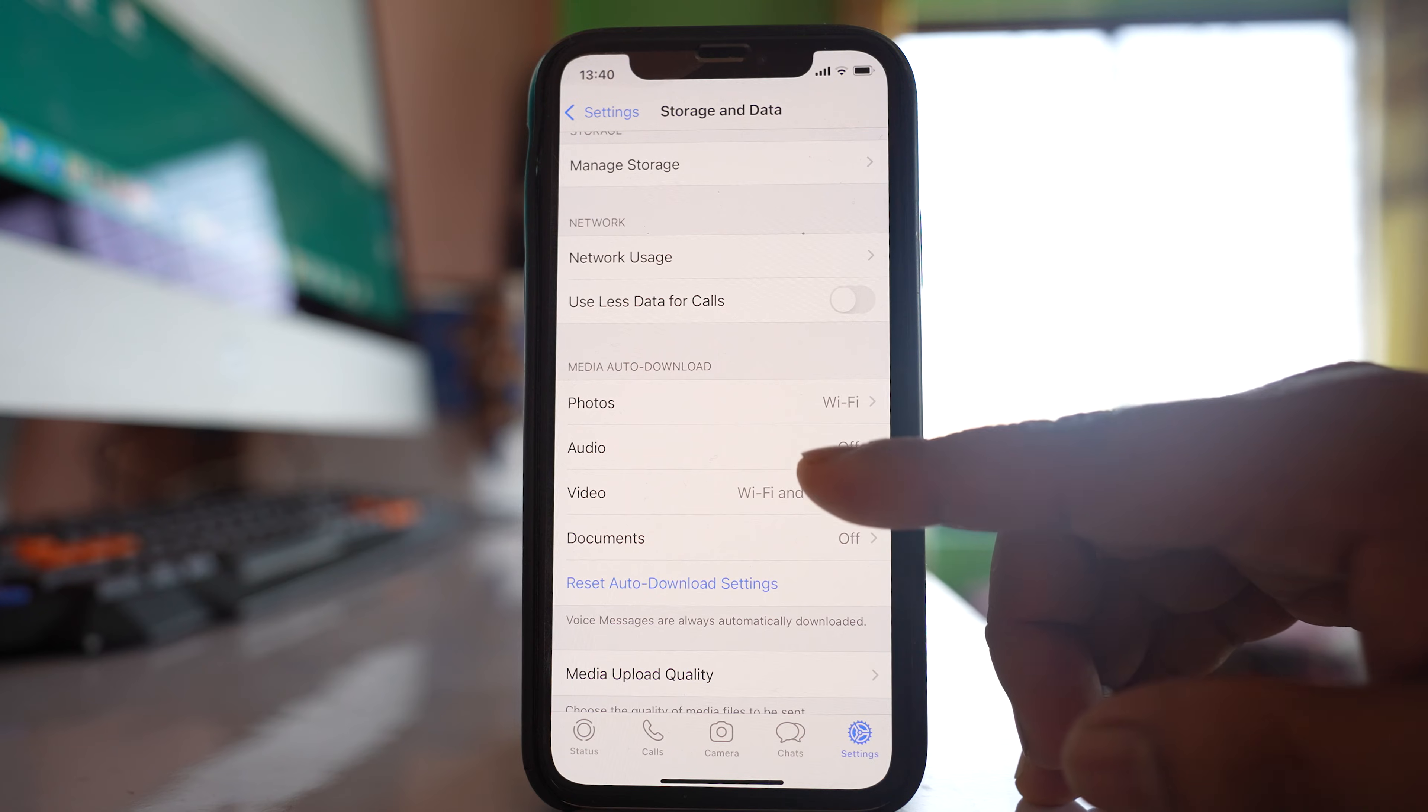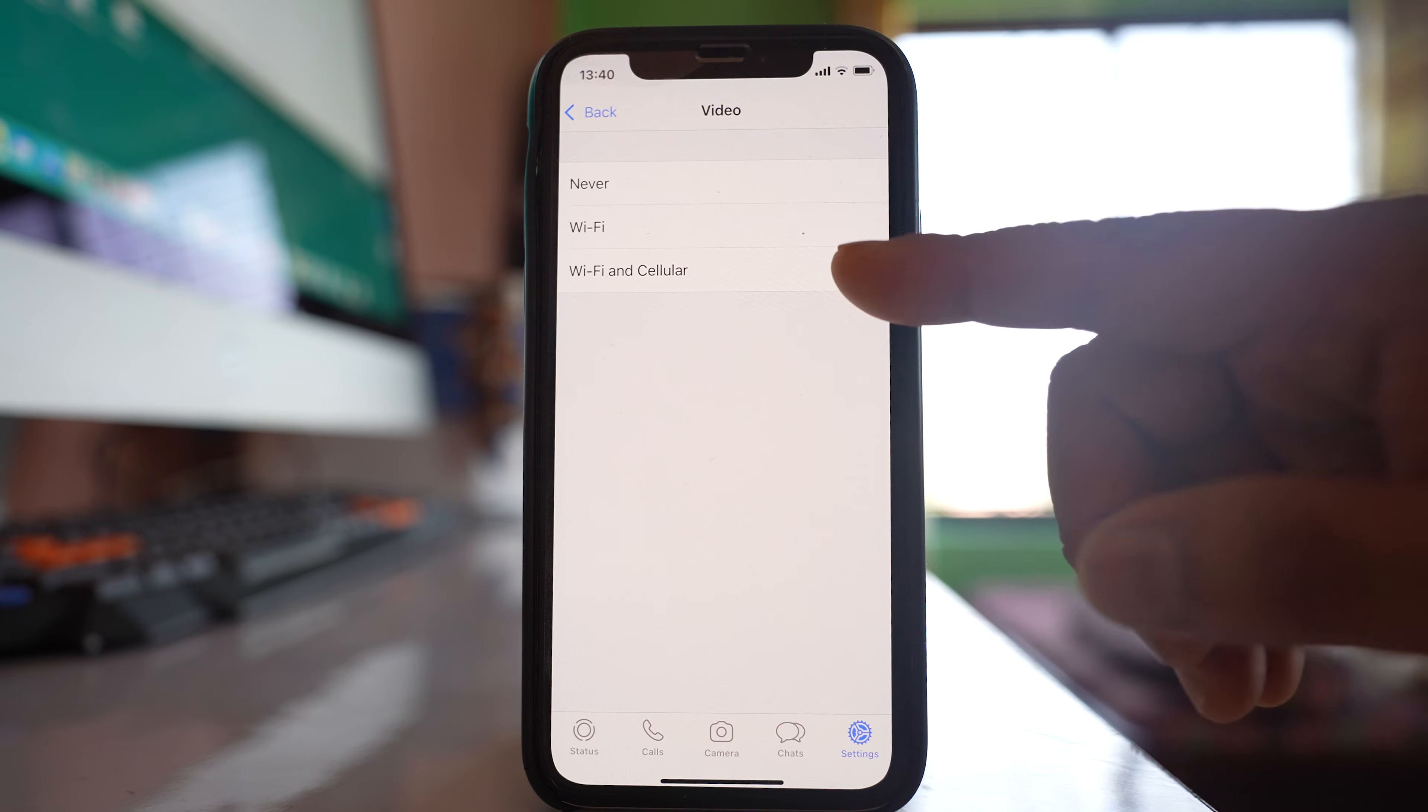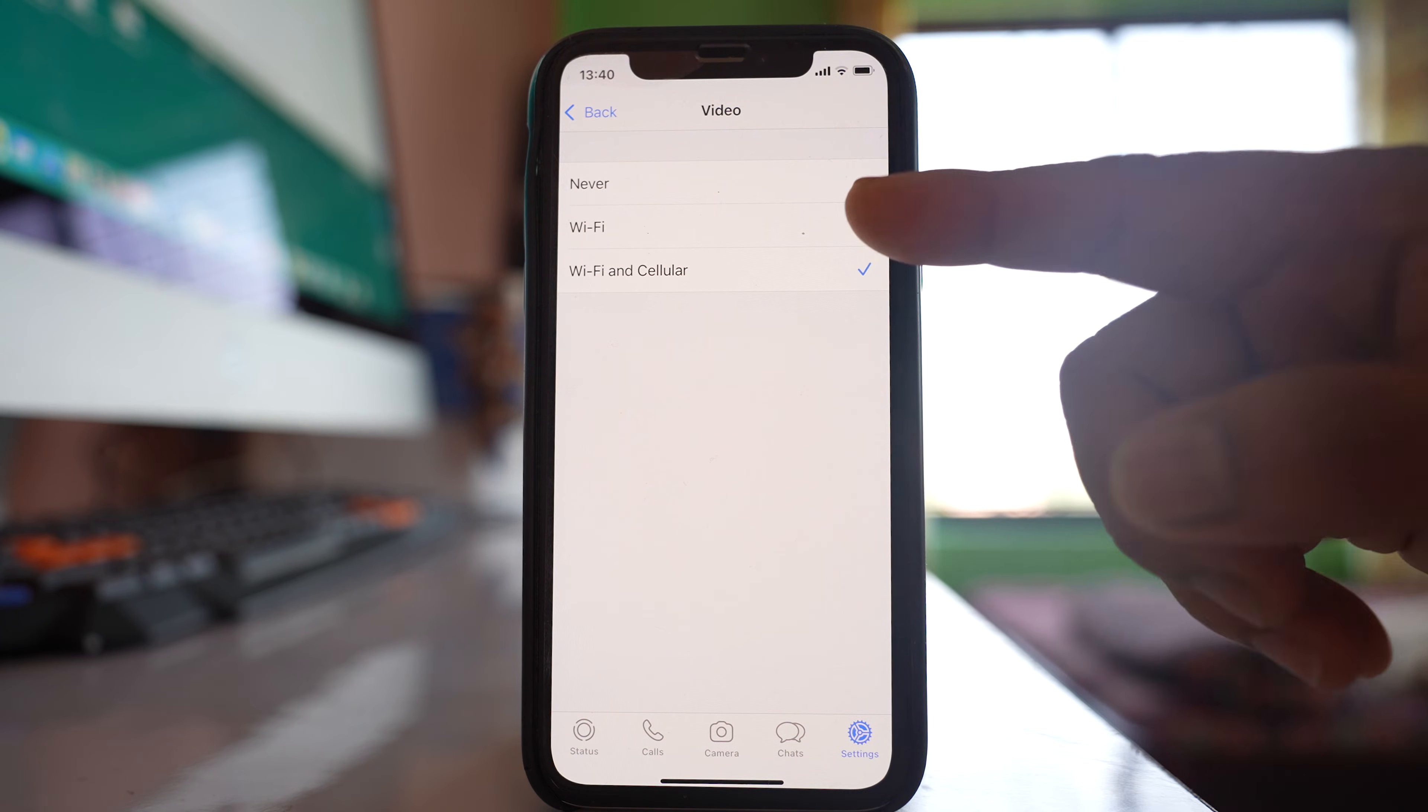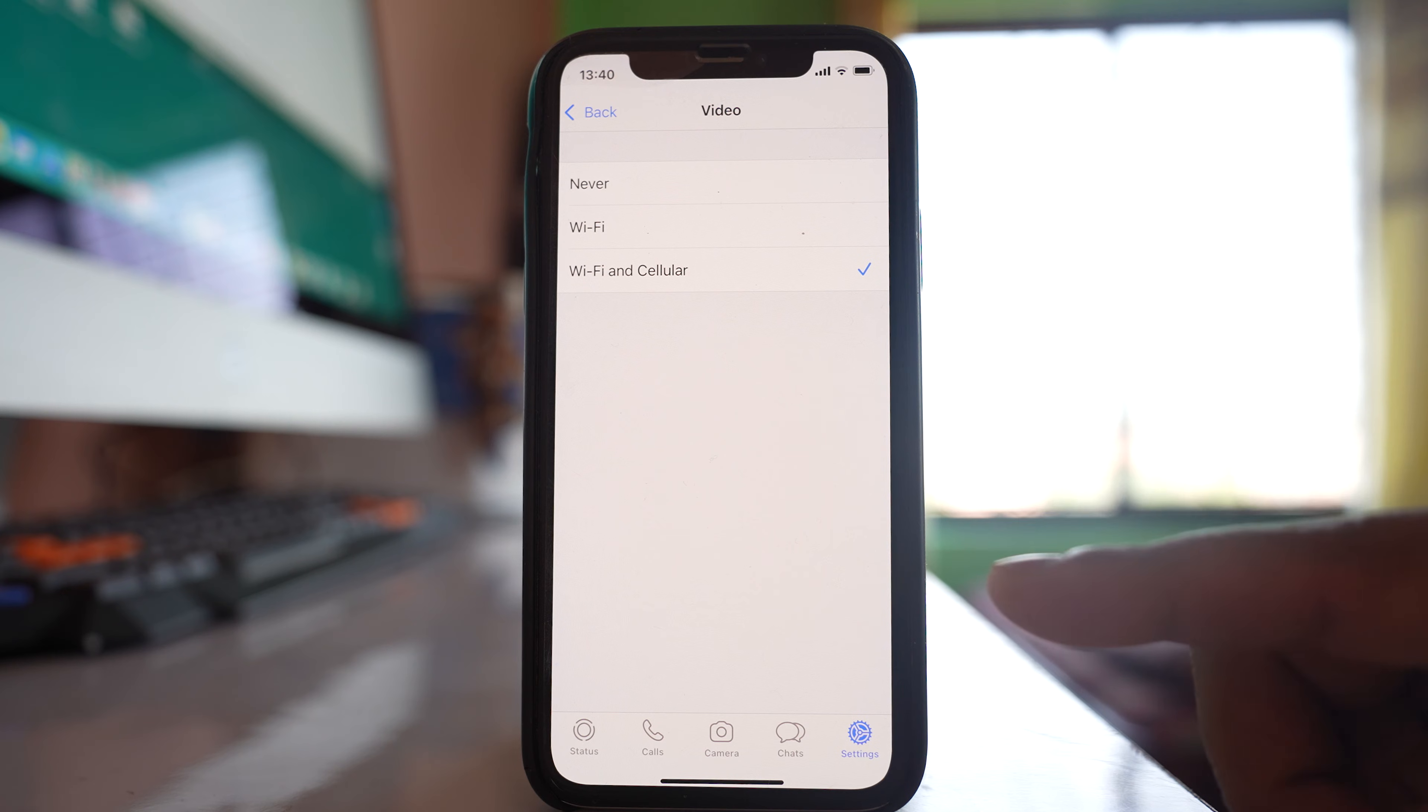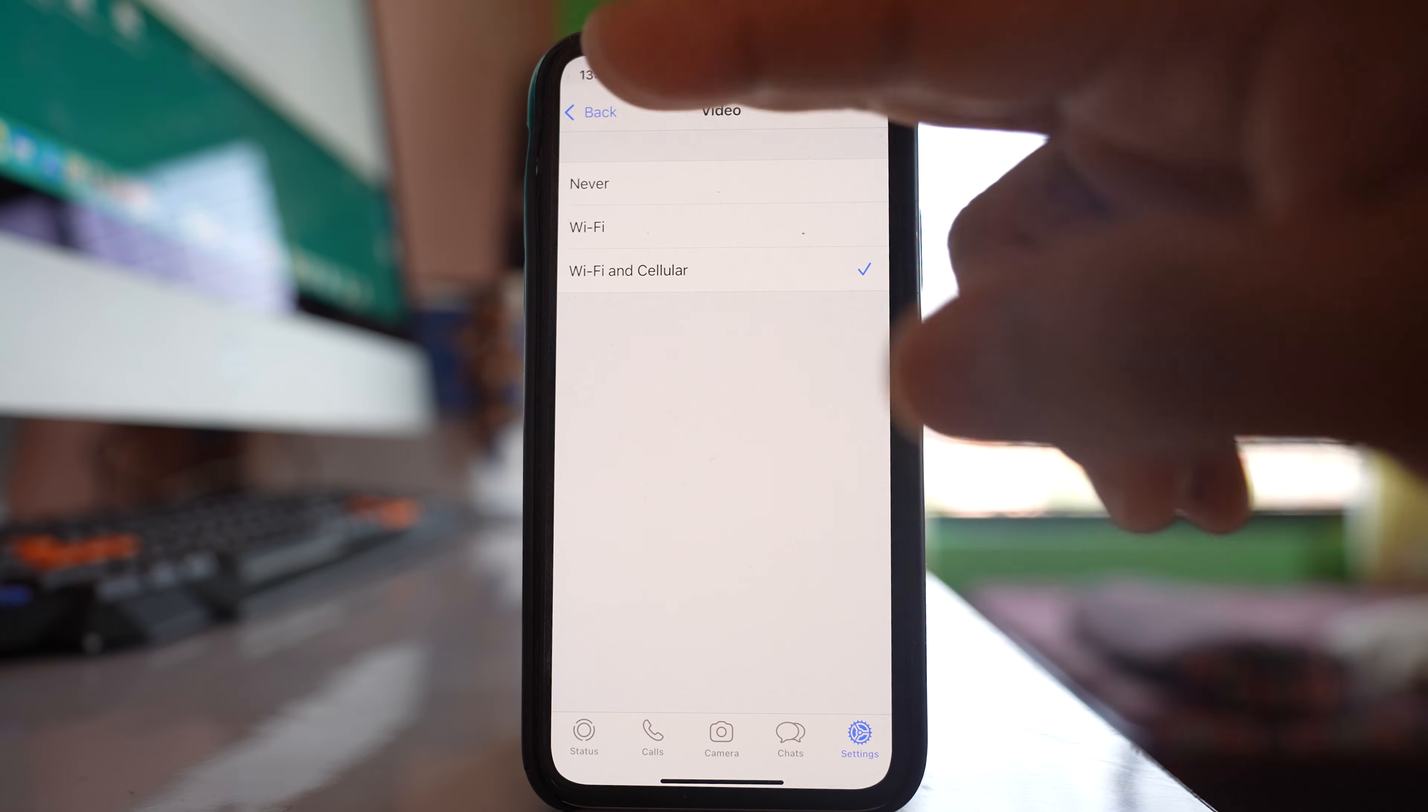Similarly, go to video and select the option Wi-Fi and cellular or Wi-Fi, whichever is suitable, but don't select never.